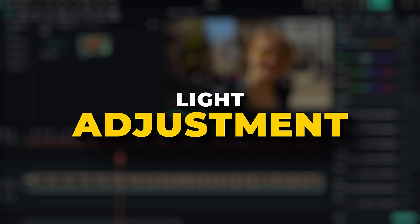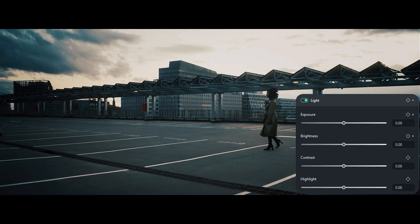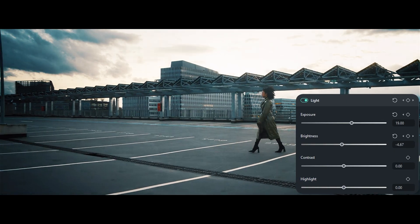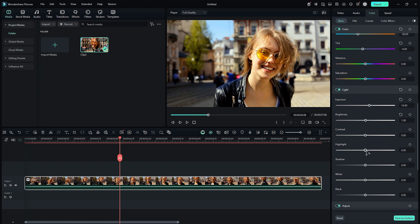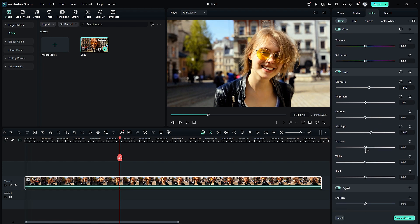Light adjustment: The second aspect to consider is light adjustment in your footage. In the color section, you'll find the light adjustment options, which allow you to modify the exposure of your video. You can use the slider to correct any overexposed or underexposed areas, adjust the overall brightness, and fine-tune the highlights, shadows, and white and black levels.